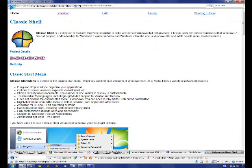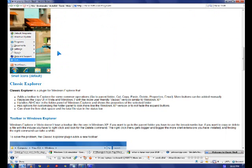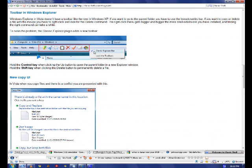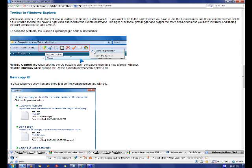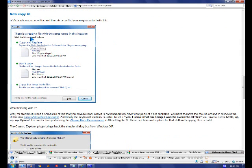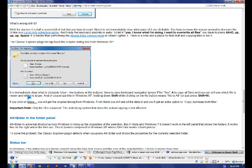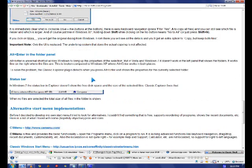And it also comes with Classic Explorer Bar that's very handy, and it has a new copy UI I think, and all the old things.